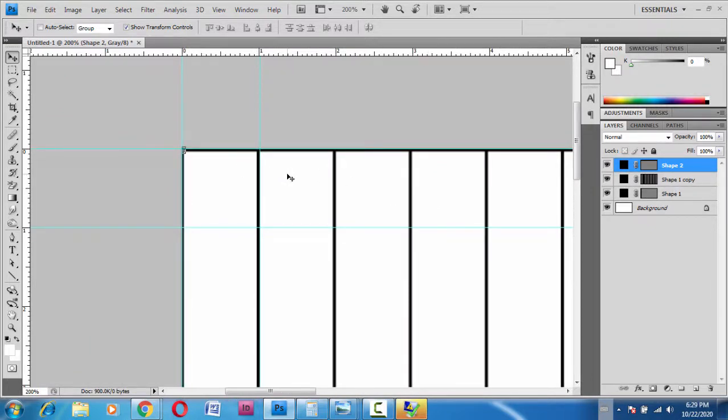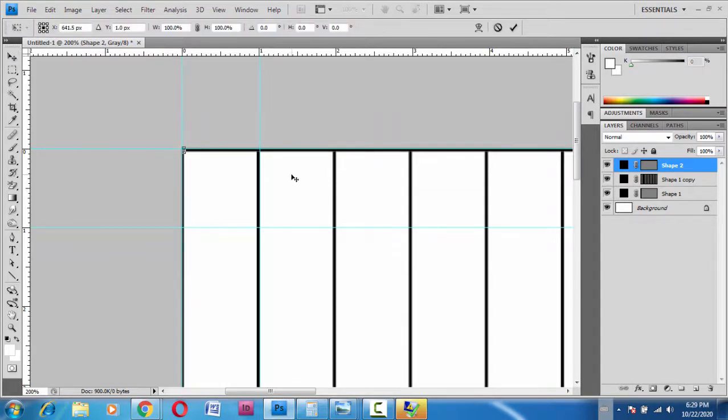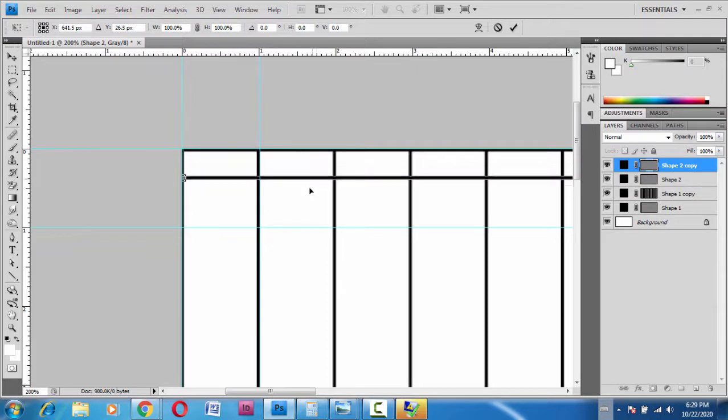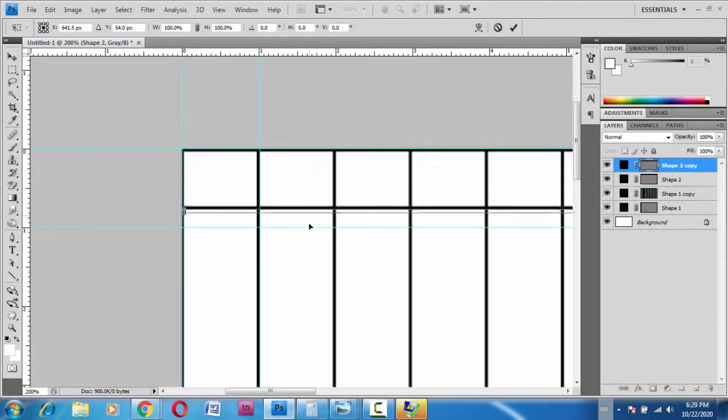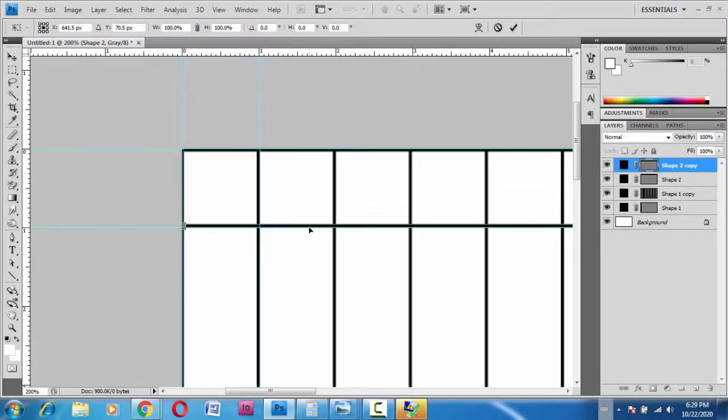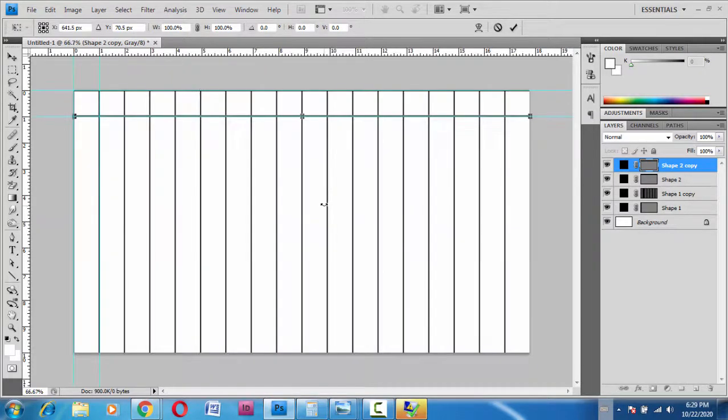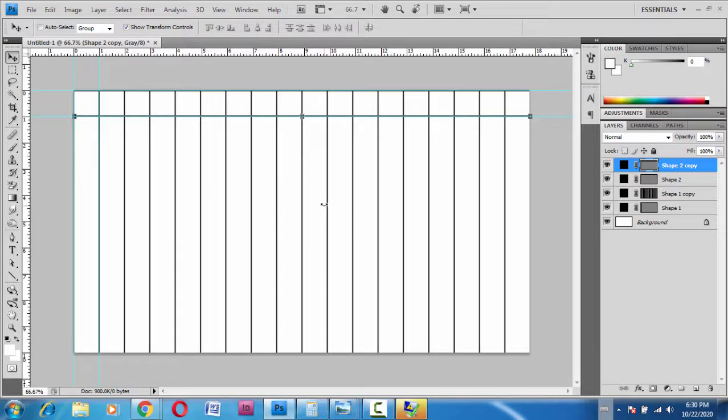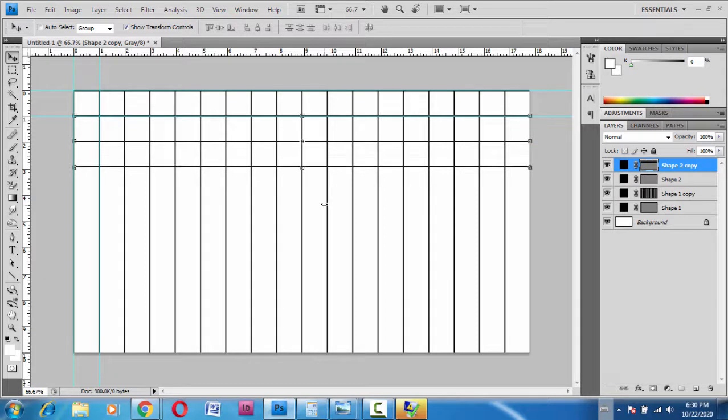Let's press Ctrl+Alt+T, and then drag the line. It's snapping on the one inch point. Press Enter, and then Shift+Ctrl+Alt+T. Press T again, T again.